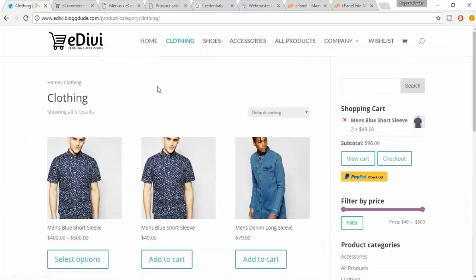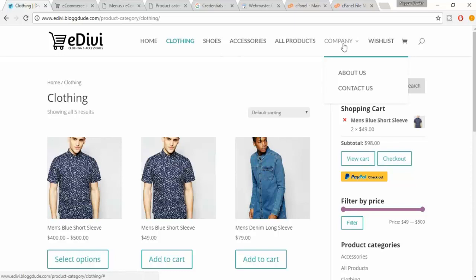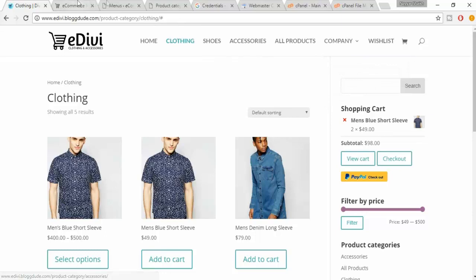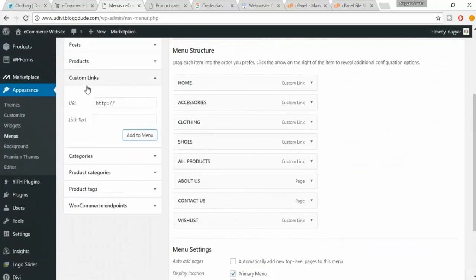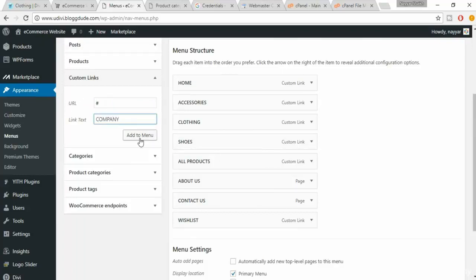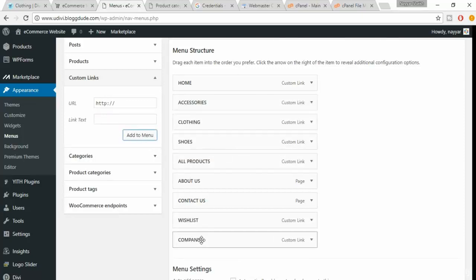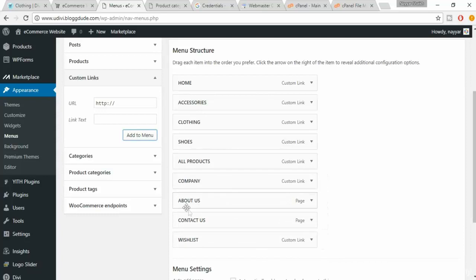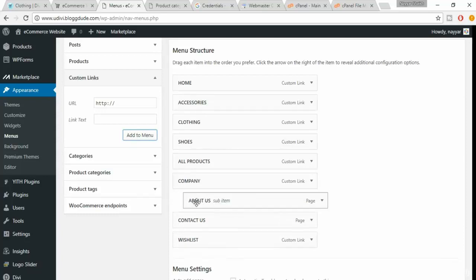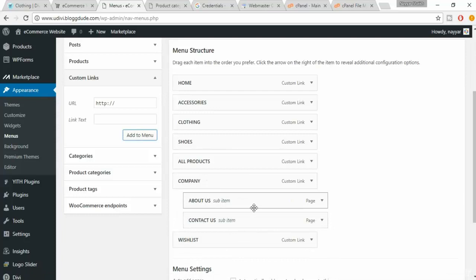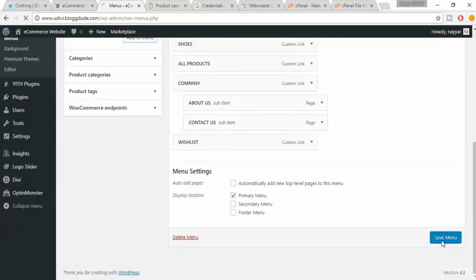In the demo website there is a link that says 'Company'. If you click on it, it doesn't take you anywhere — it's just a text label, and under it we have About Us and Contact Us. In the Custom Link URL, just put a hashtag, and in the link text type 'Company'. Click Add to Menus. Drag this above, then drag About Us to the right so it appears under Company. After all these changes, click on Save Menu.